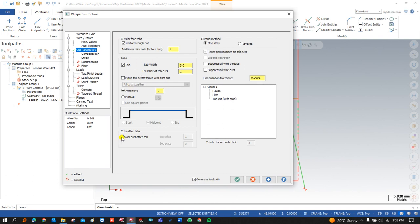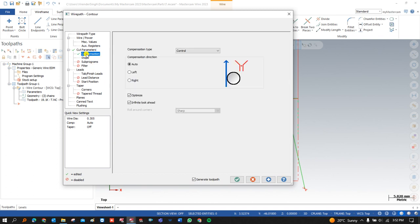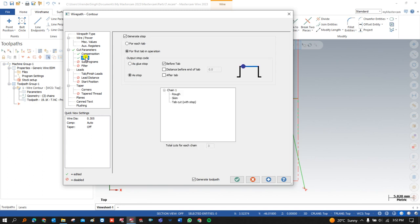If you want to make any additional finish pass after the tab pass, you can click on that option. Now let's talk about compensation. In the compensation settings, there are three methods: auto, left direction, and right direction.